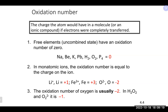To assign oxidation numbers: first, any element by itself in its natural uncombined form always has an oxidation state of zero. Second, any monoatomic ion has an oxidation state equal to its charge — for example, lithium is +1, and iron in iron(III) chloride is +3.